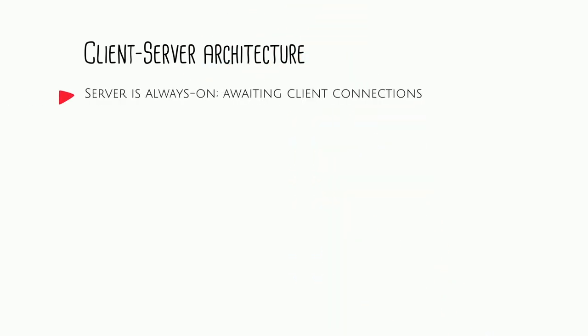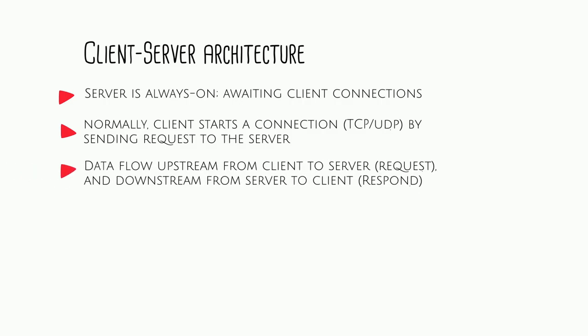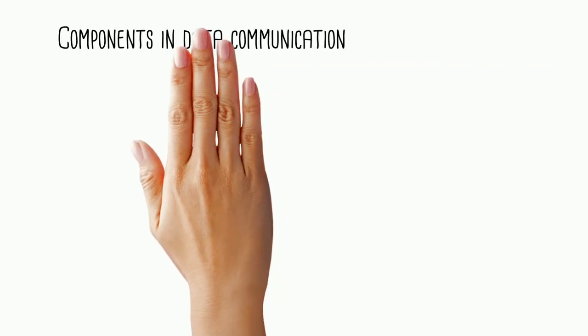In a client-server architecture, there are many servers that are hosting different applications like Facebook, Instagram, or YouTube. These servers are always on and wait for clients to connect to them. Meanwhile, client is the end device like iPhones and laptops that we use our favorite apps on. Normally, client devices would start the connection to an application server.